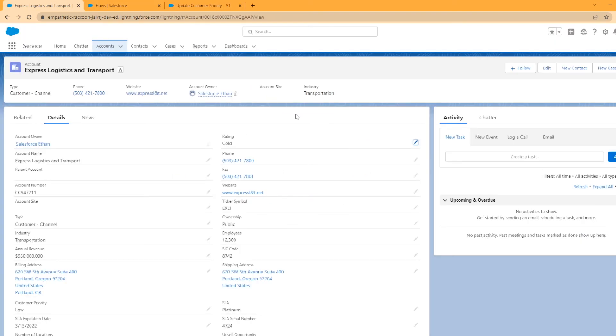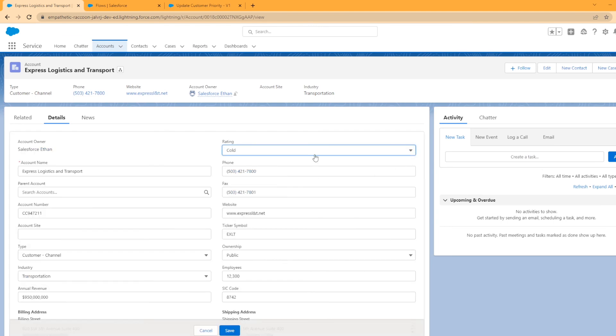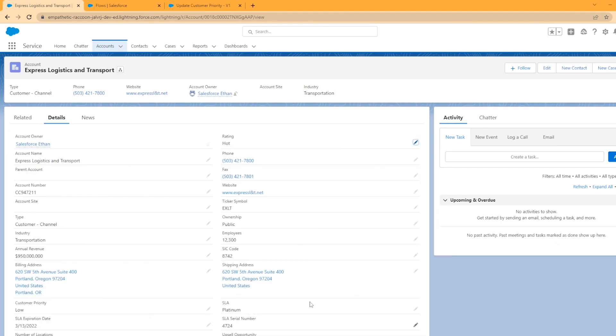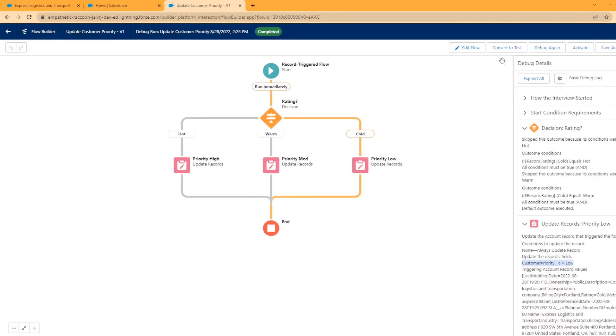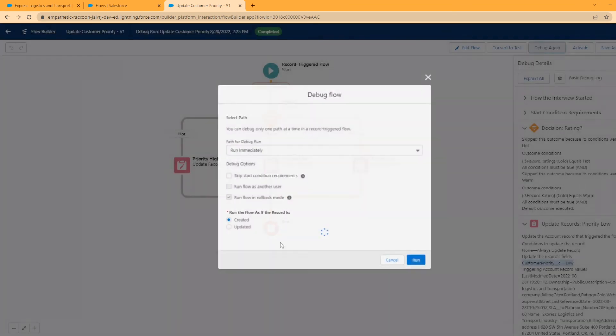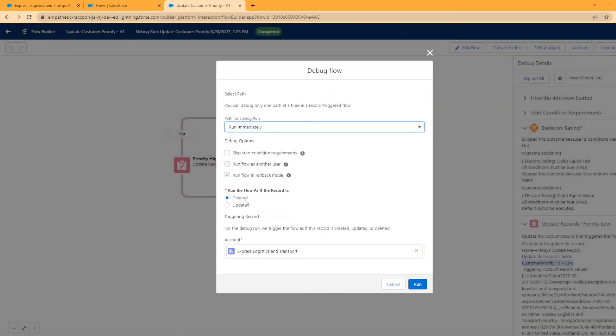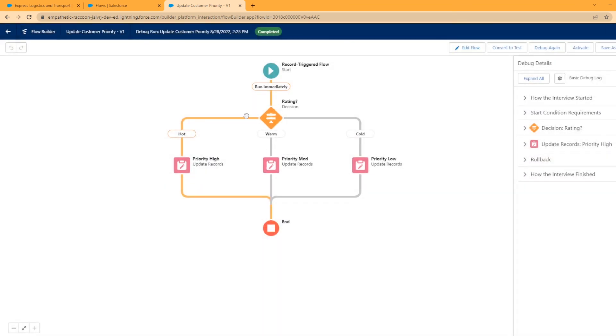All right. Let's just test one more time here. Let's change this to hot. What will happen here? Let's debug, exact same setup, run it. Look at that. Boom.